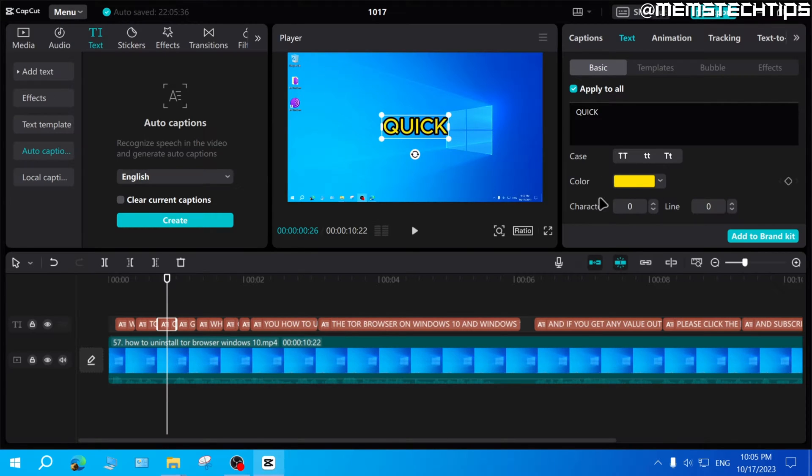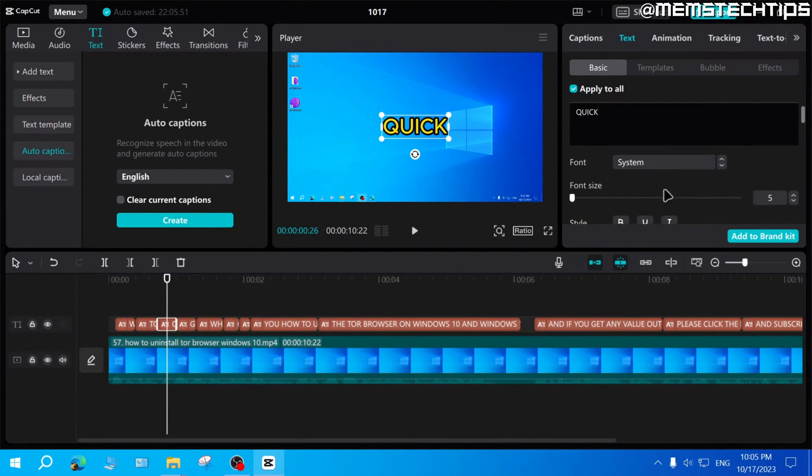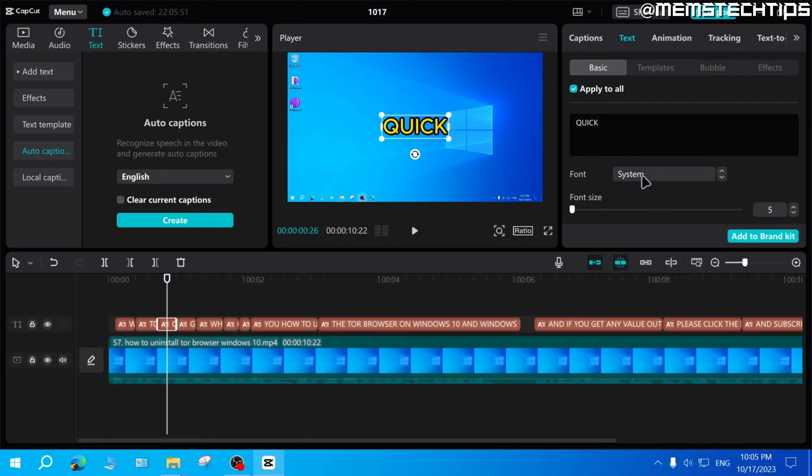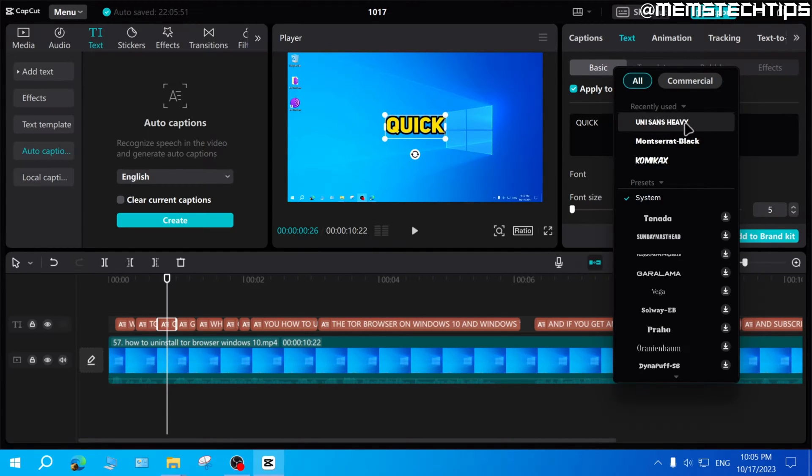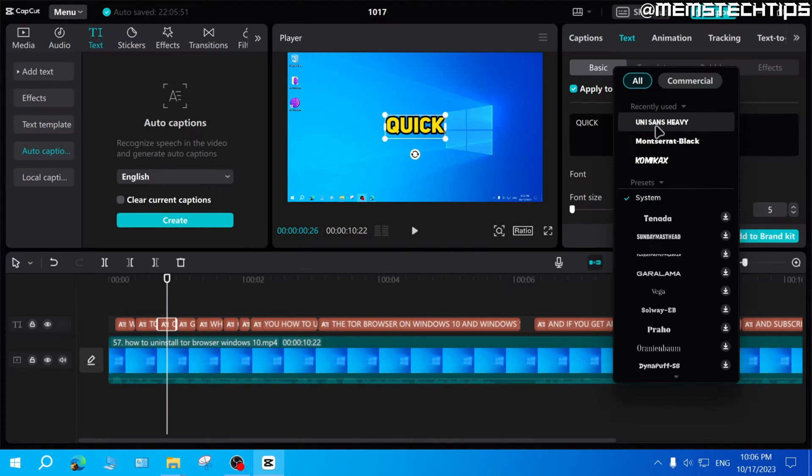The second way that you can make your subtitles or captions all uppercase is to go to the font and then to select the font that is all uppercase, which means the font itself has no lowercase letters.